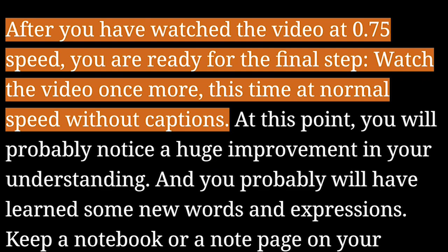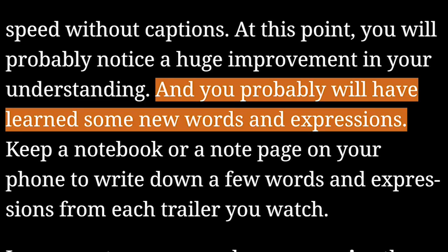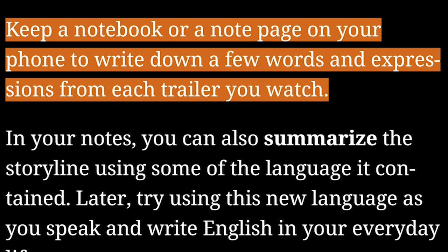After you have watched the video at 0.75 speed, you are ready for the final step. Watch the video once more, this time at normal speed without captions. At this point, you will probably notice a huge improvement in your understanding, and you probably will have learned some new words and expressions. Keep a notebook or a note page on your phone to write down a few words and expressions from each trailer you watch.